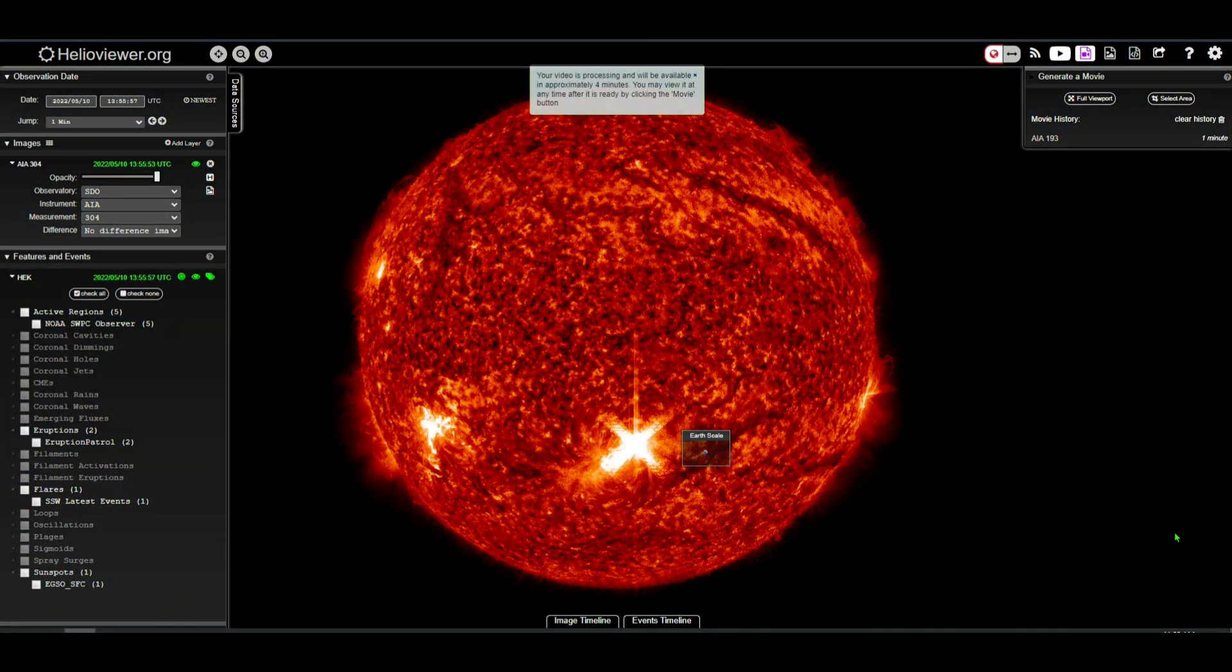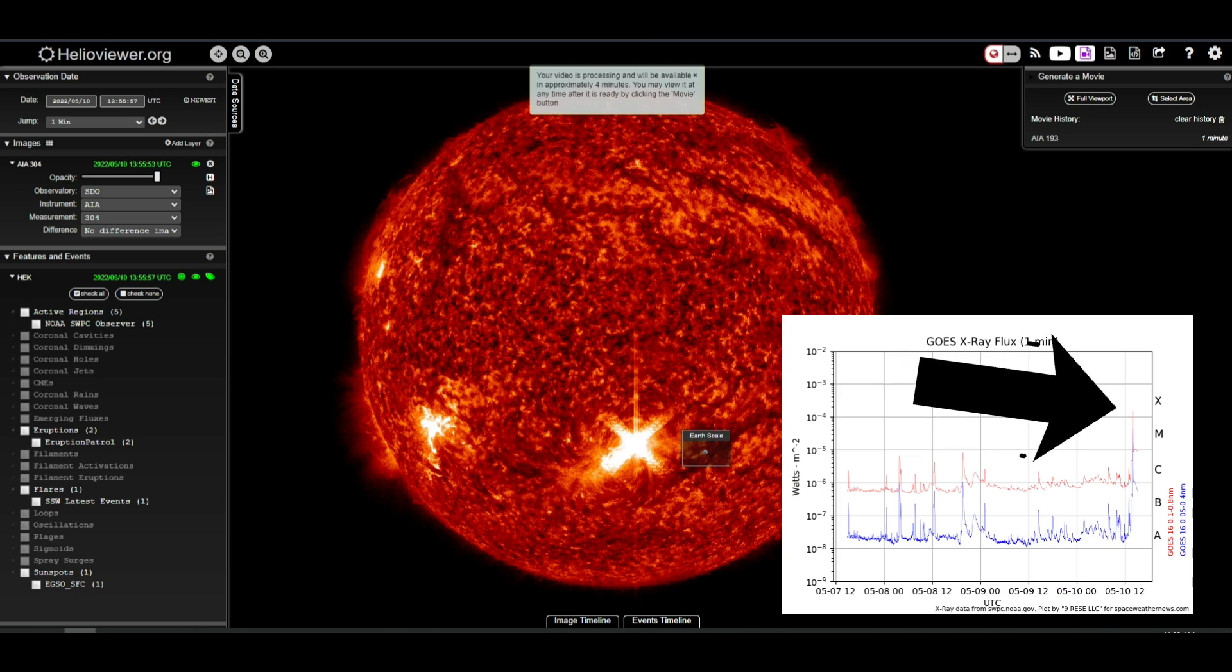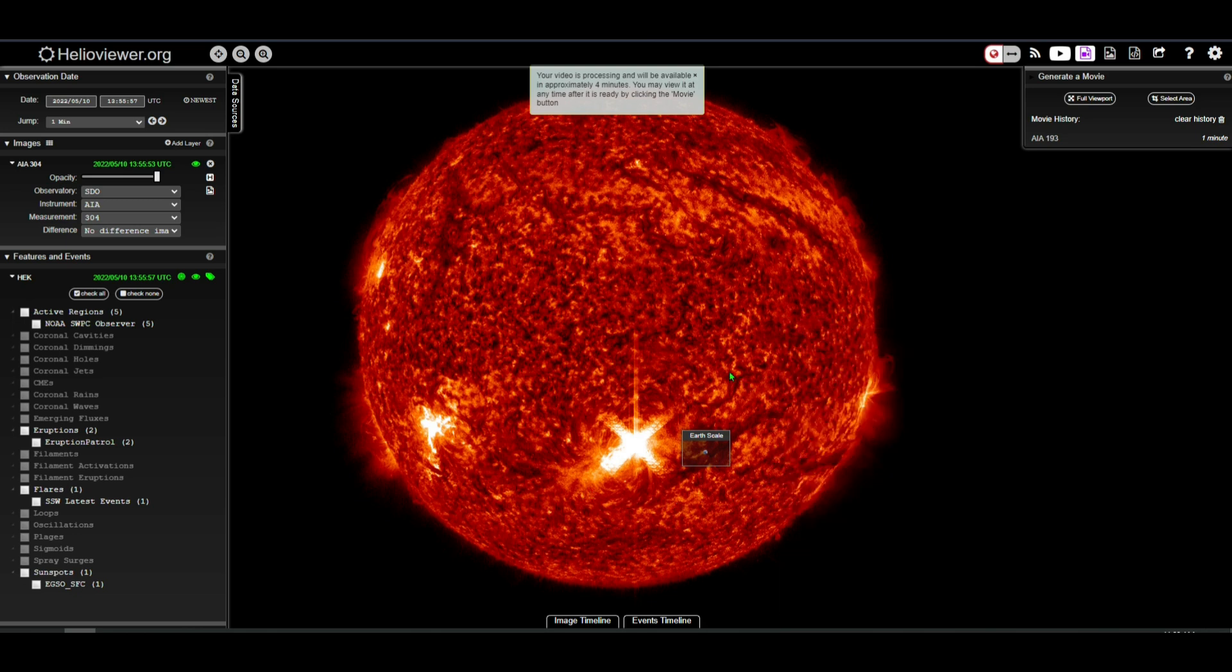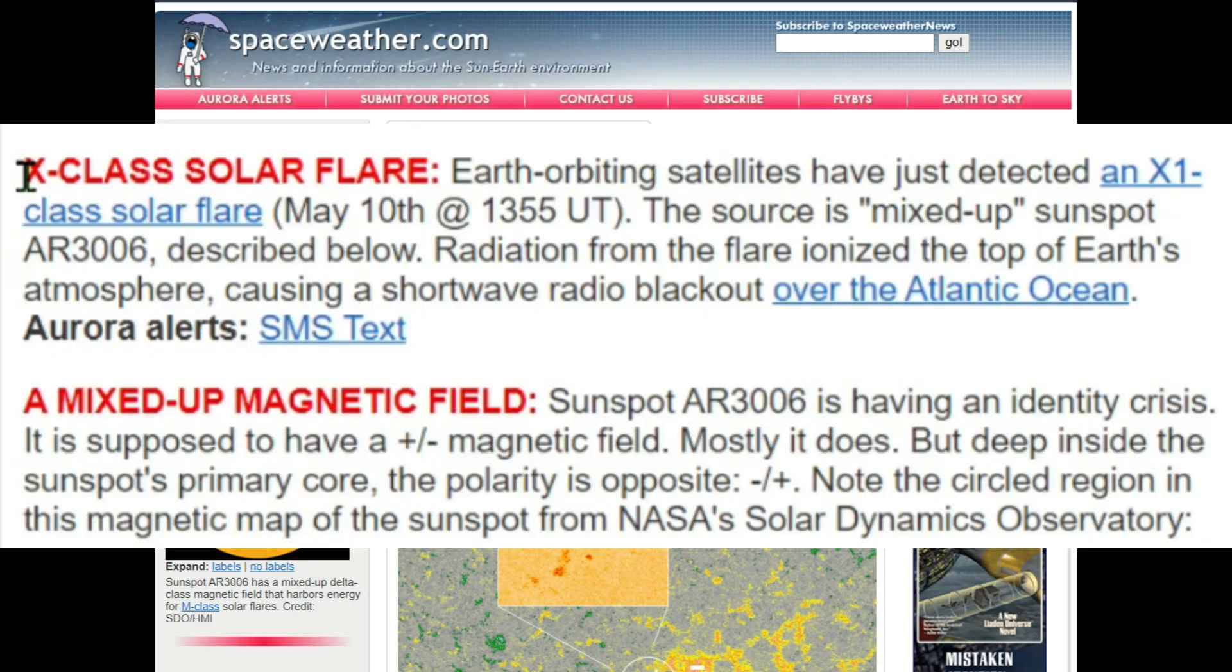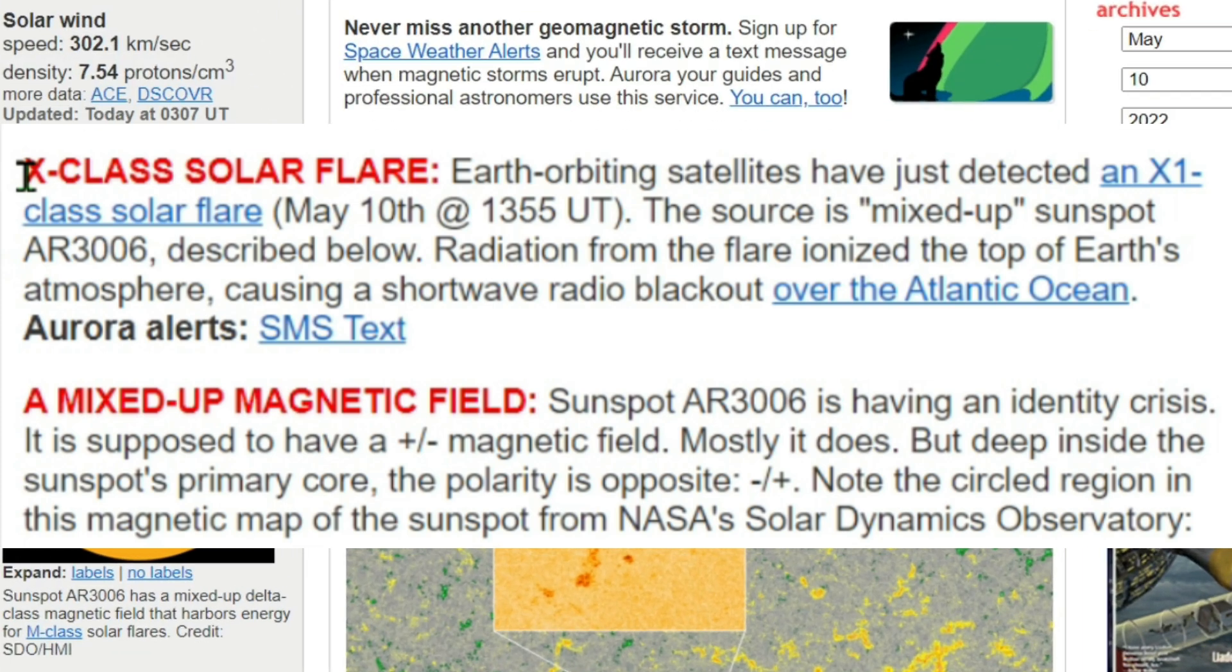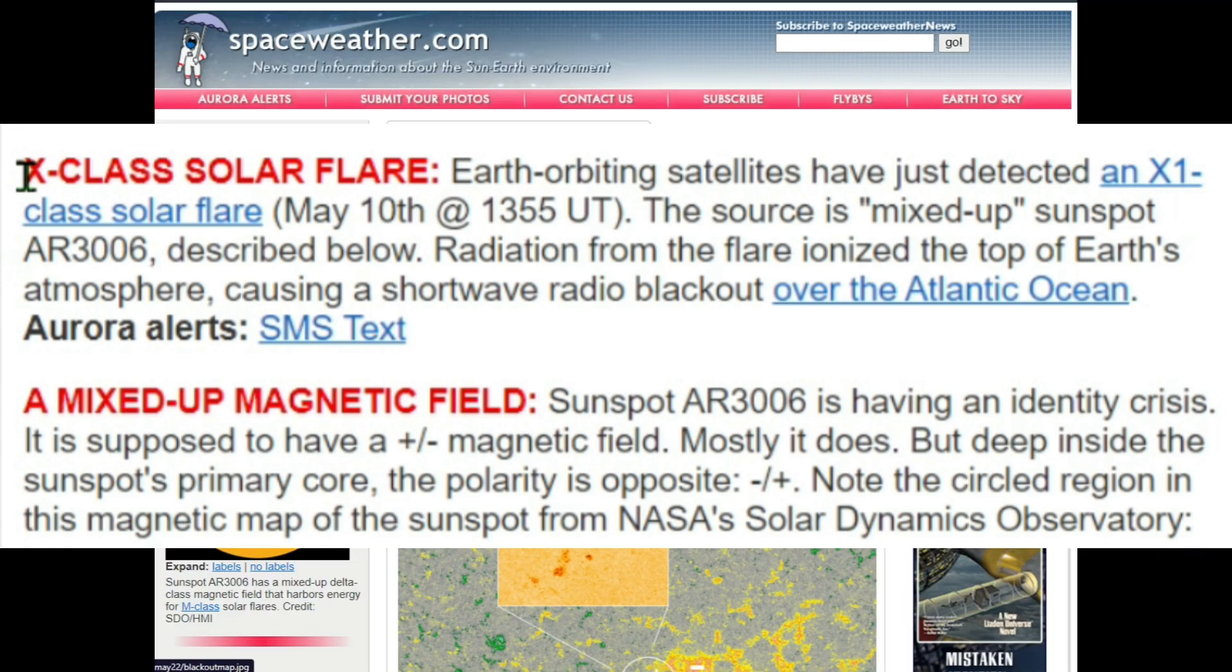Welcome back, my friends. It has been a few days since we spoke, but guess what - an X-class solar flare has just been launched towards Earth moments ago. Over here at spaceweather.com, check this out: Earth-orbiting satellites have detected an X1 class solar flare on May 10th at 13:55 UT. The source is mixed-up sunspot AR 3006.